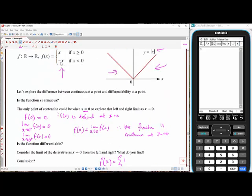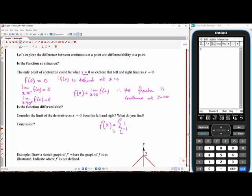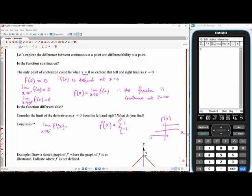The derivative of negative x is simply negative one. Let's graph the derivative: for all values of x greater than zero the gradient is one, and for all values of x less than zero the gradient is negative one. The limit as x approaches zero from the left of the derivative equals negative one, and the limit as x approaches zero from the right of the derivative equals one.